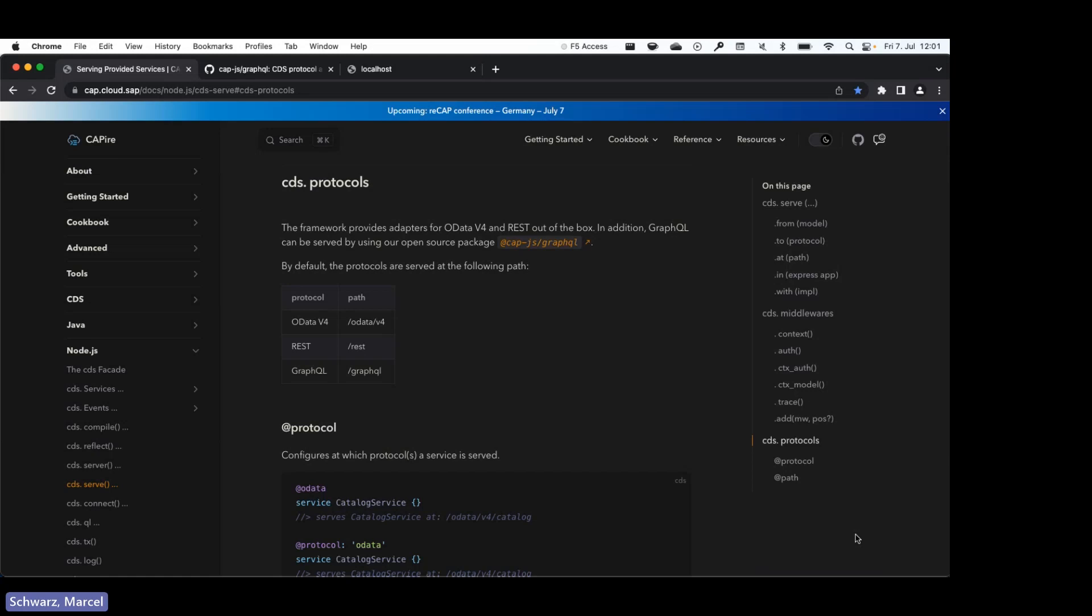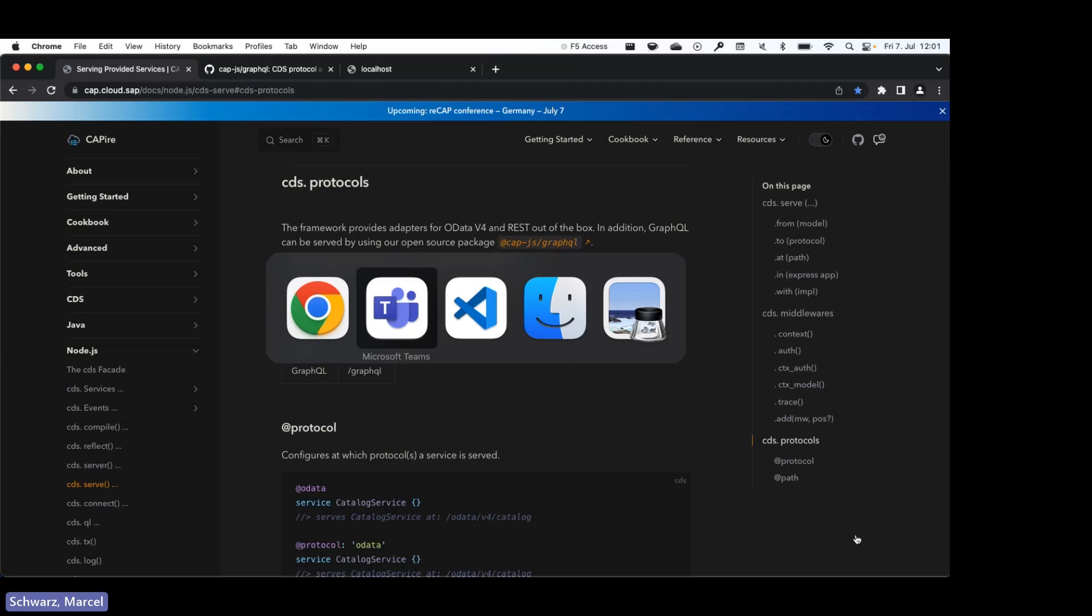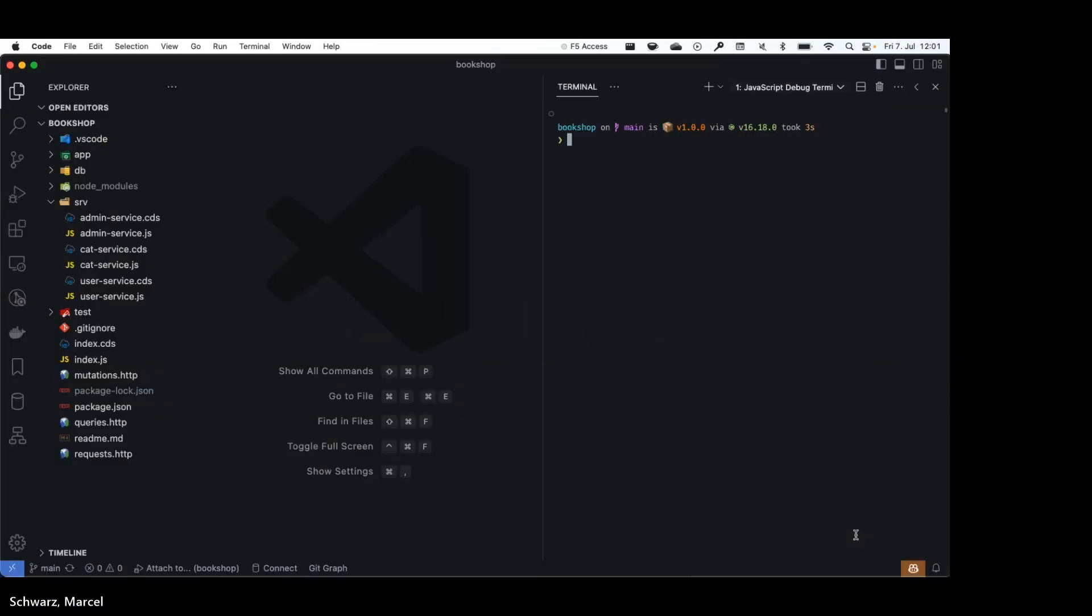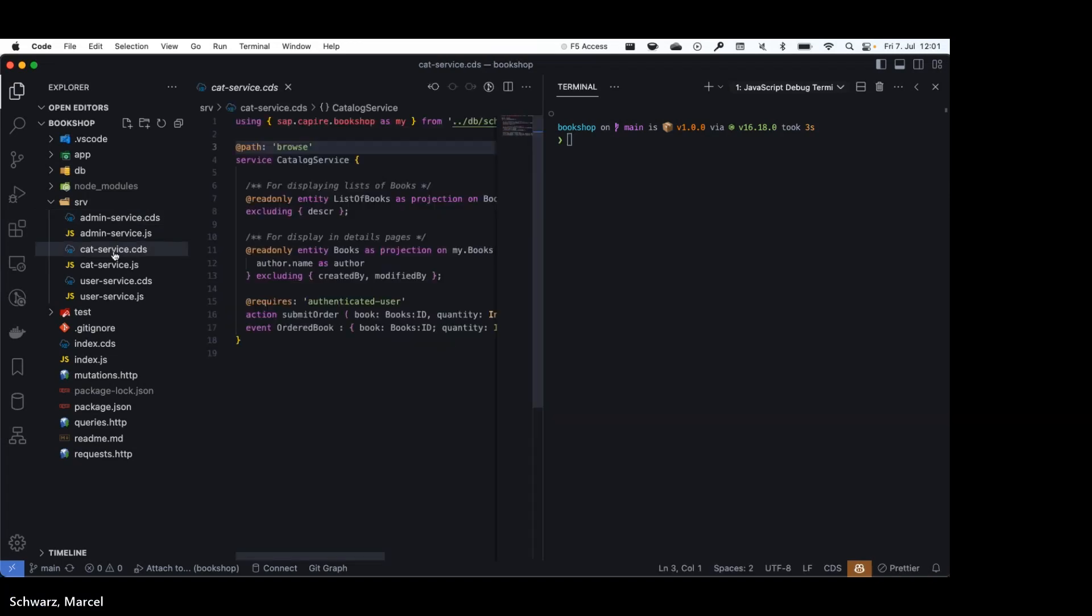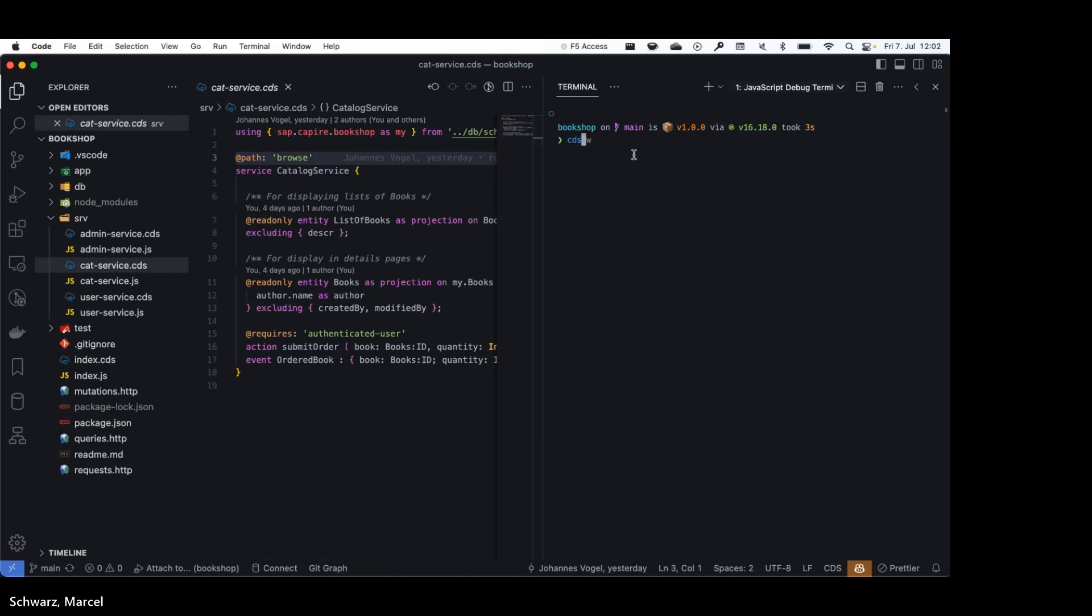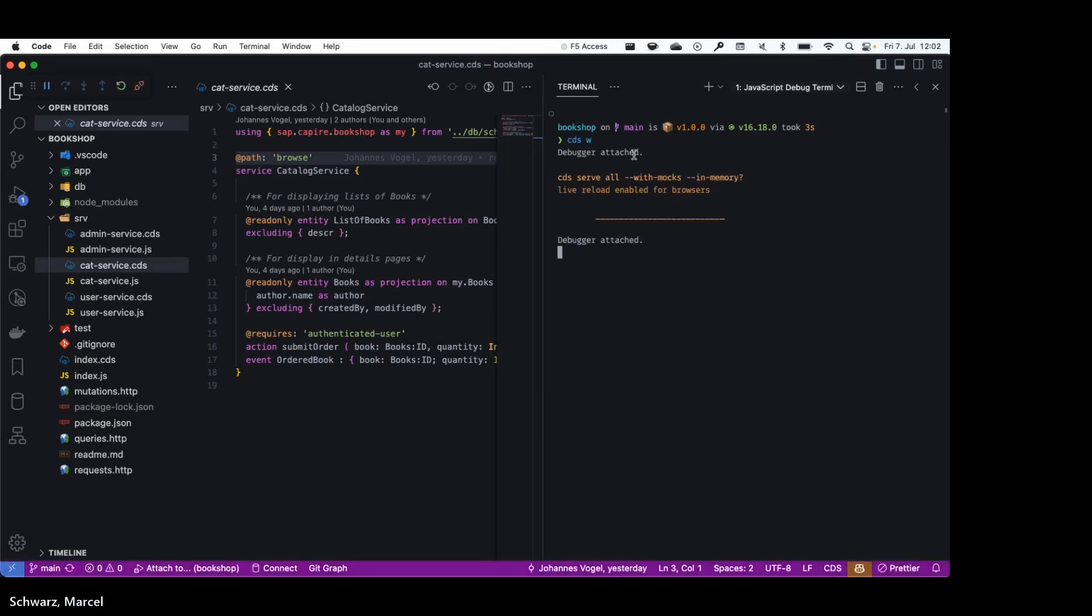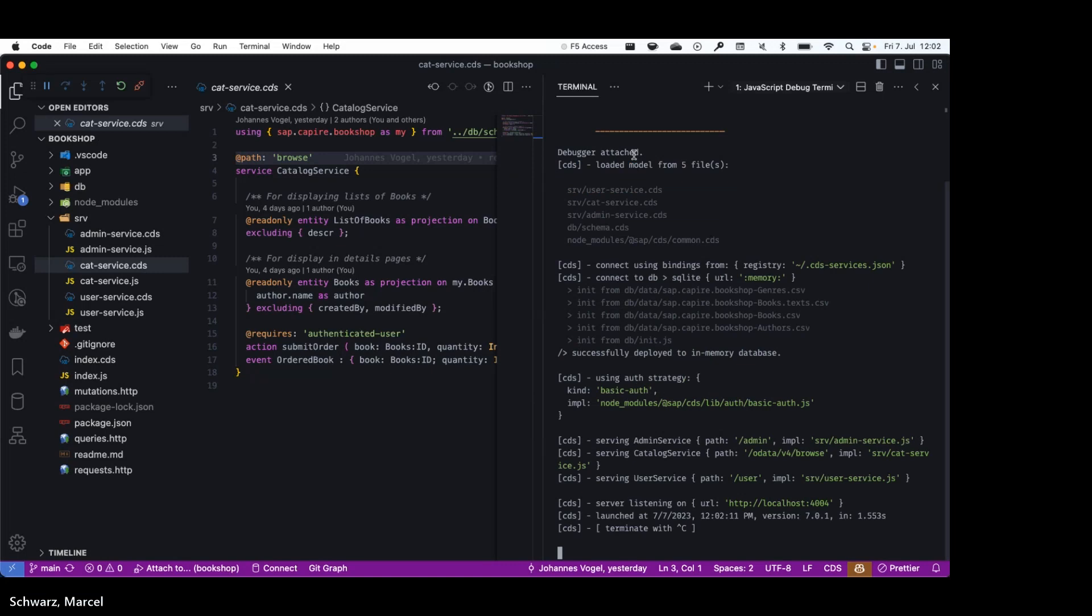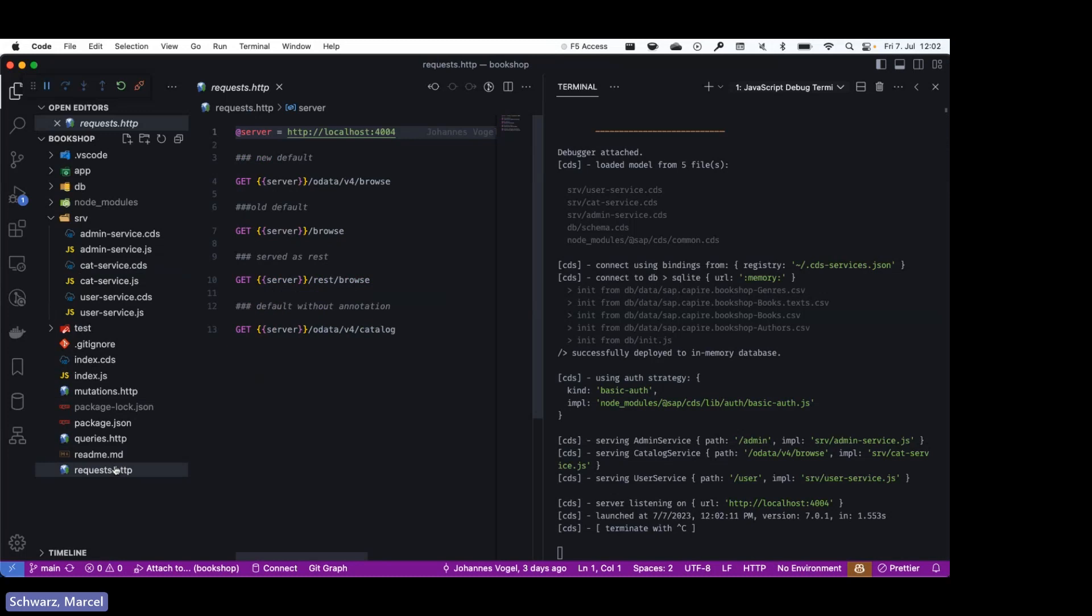With this I think we have looked at the documentation for long enough. I will jump to the demo right away. Let me quickly open the catalog service. Most probably you also know this example, it's our famous bookshop sample. I've just started it, okay now it's running. I have prepared a few sample requests that I would like to show.